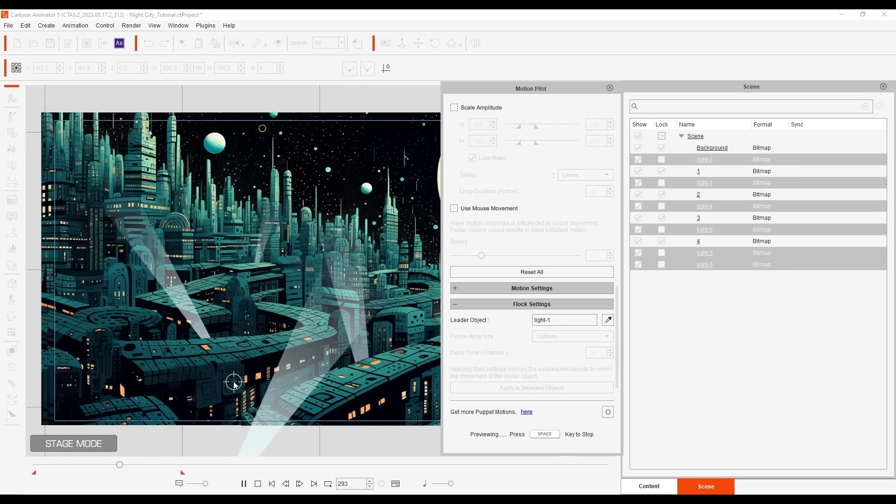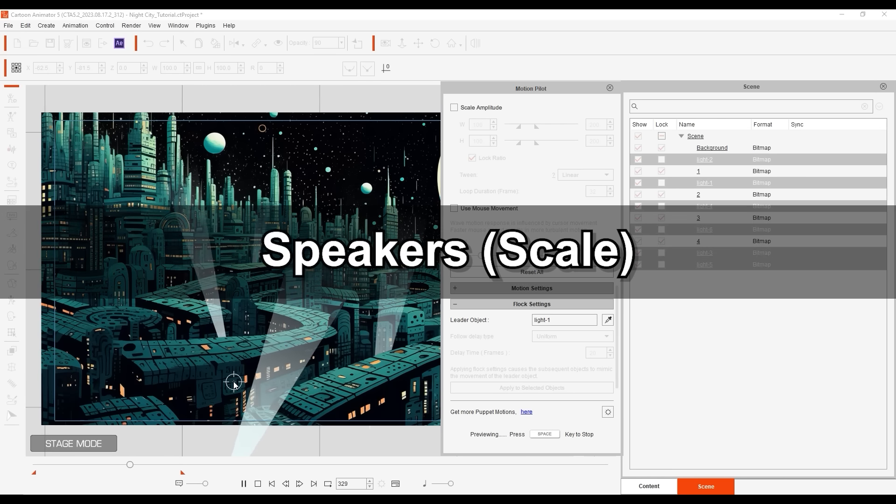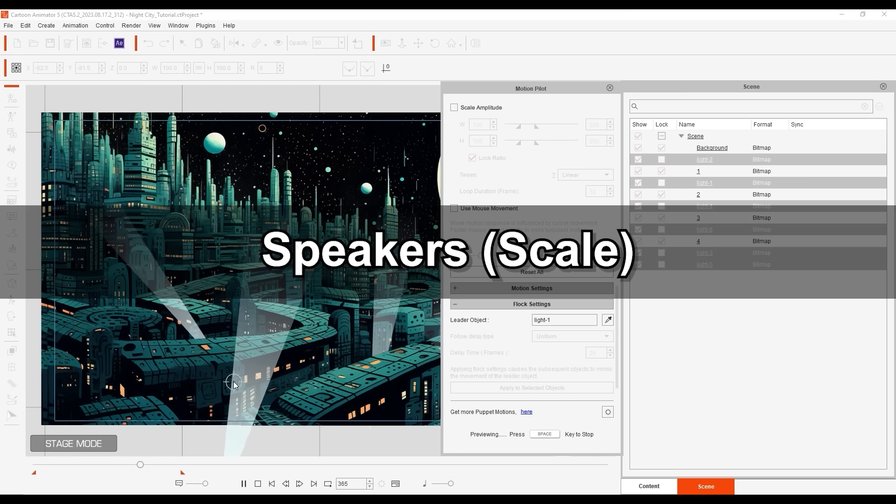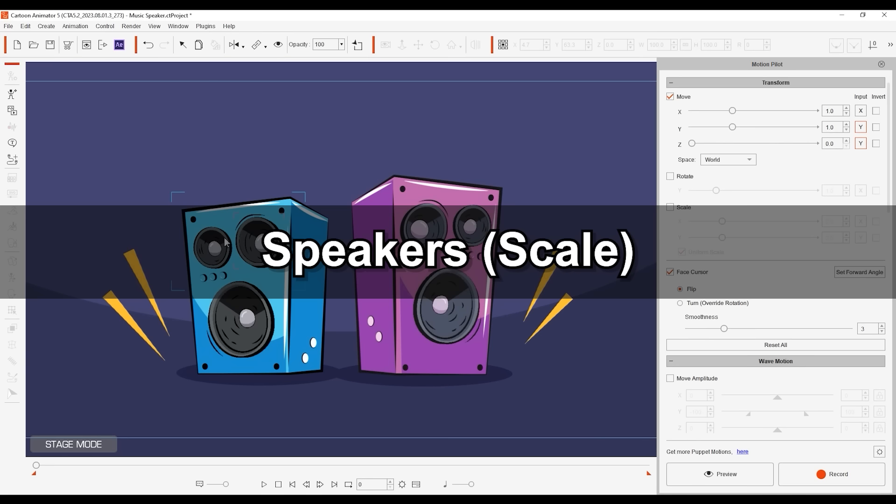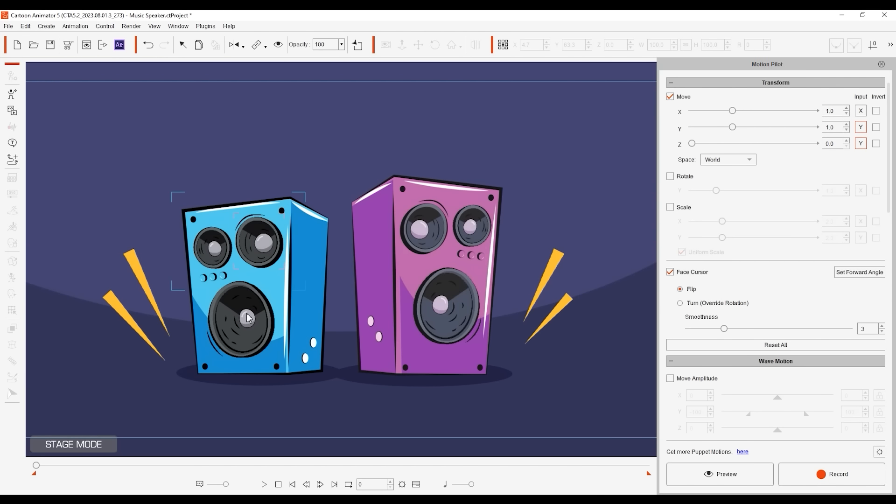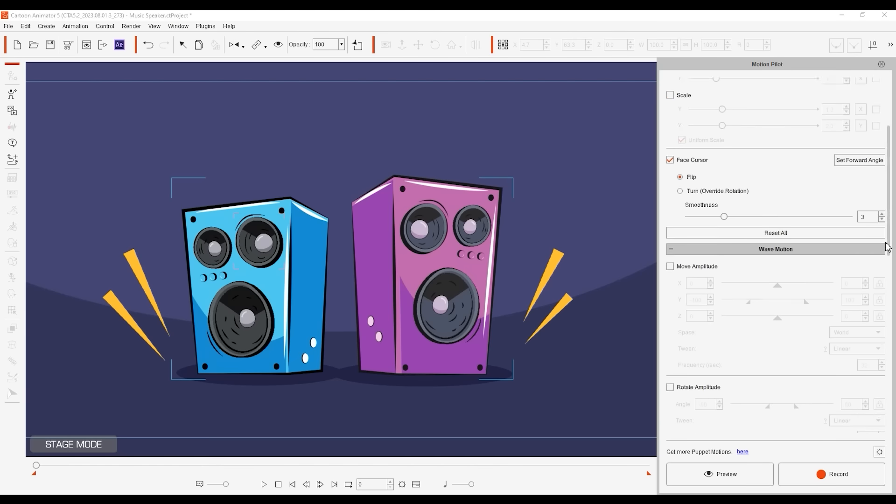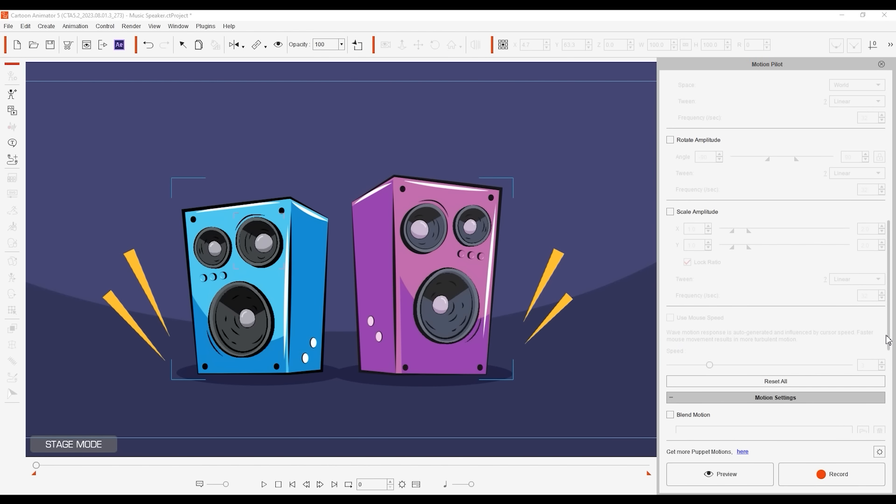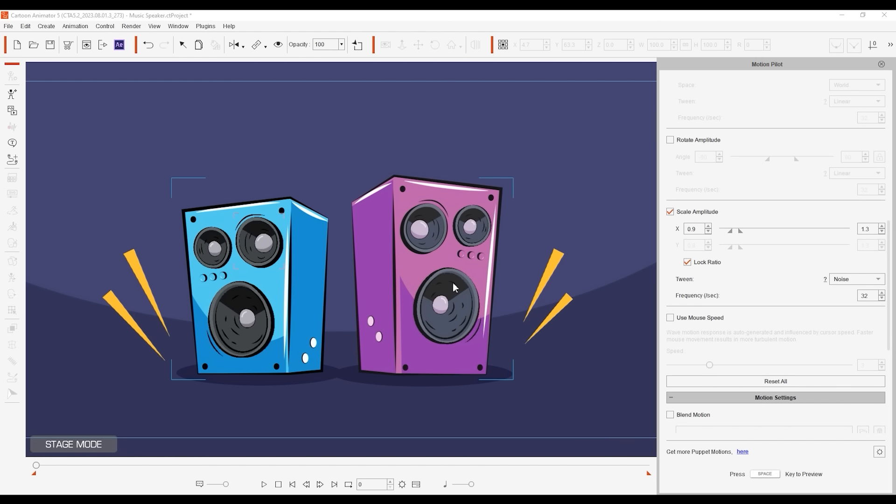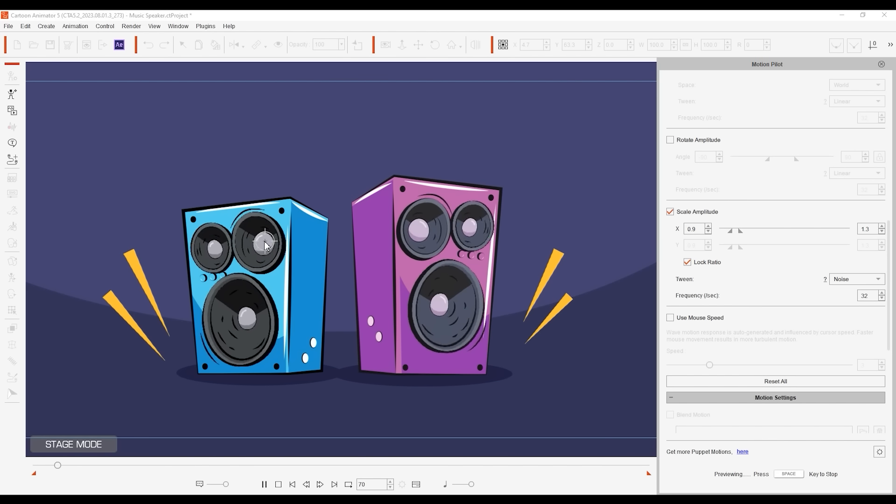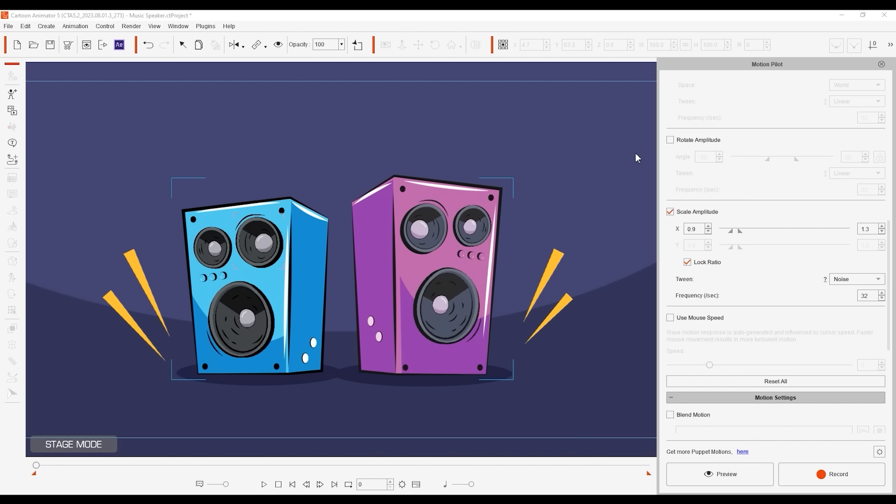Now that we've seen movement and rotation examples, let's look at scale with a set of speaker props. If I select all of the different parts of these props, I can go ahead and set the scale amplitude range with a noise tween setting and an interval of 32 frames. There is scaling with a slight bit of movement, so let's disable the move values and test out a random cyclic preset.